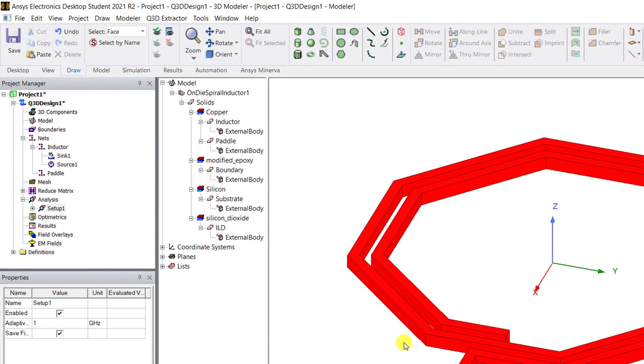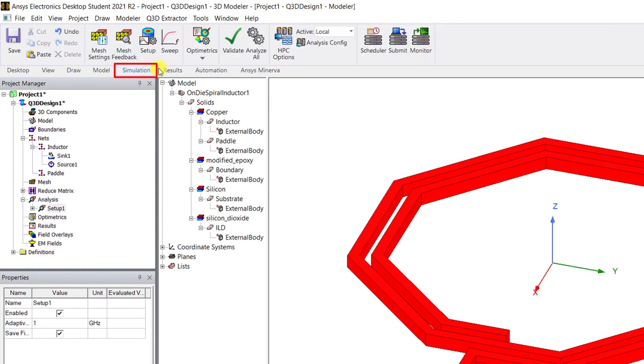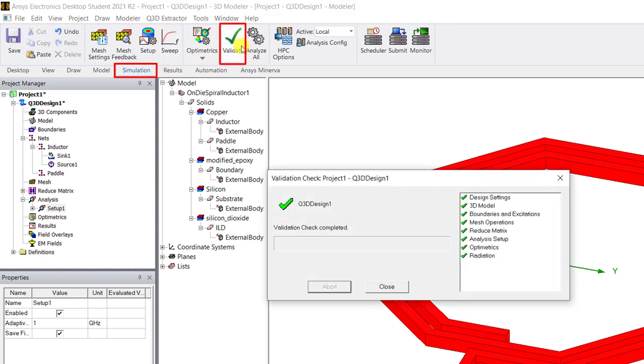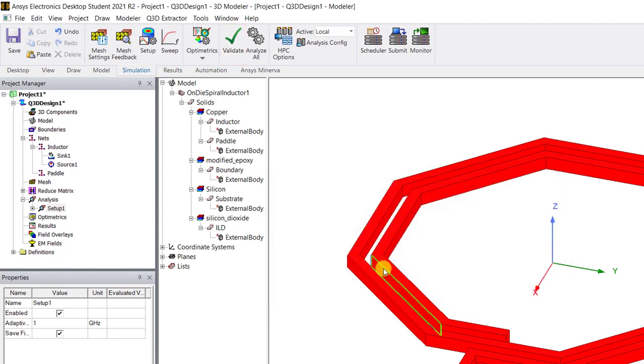Go ahead and expand the analysis category. Right mouse click on the setup and select add frequency sweep. Select interpolating as the sweep type and enter a frequency range as shown. Click OK to accept the sweep. Now we're all done with the required steps for a Q3D simulation. Click on the simulation tab below that ribbon area and select validate just to double check you have everything that's necessary. Validate that design. Now go ahead click on analyze to start the simulation.